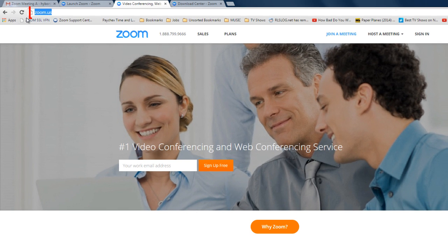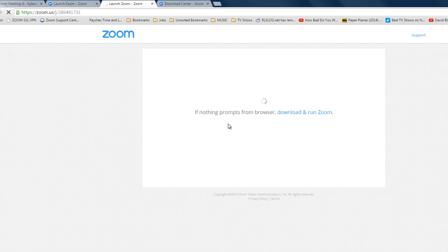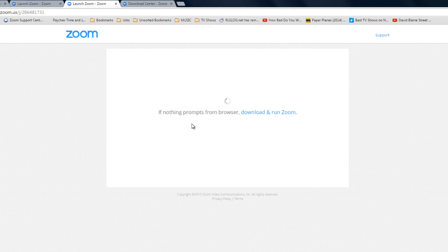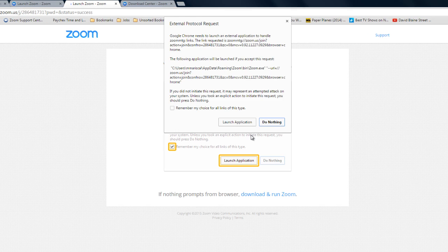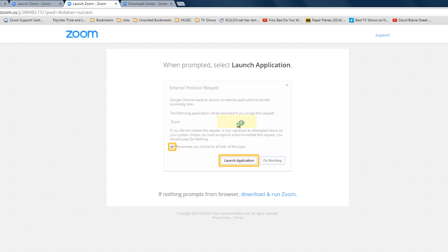If you go to zoom.us at the top you'll see an option that says join a meeting. Click that option and it asks for the meeting ID. Since we already have it we can join it. This time it's going to prompt you to launch the application since you have already installed Zoom.